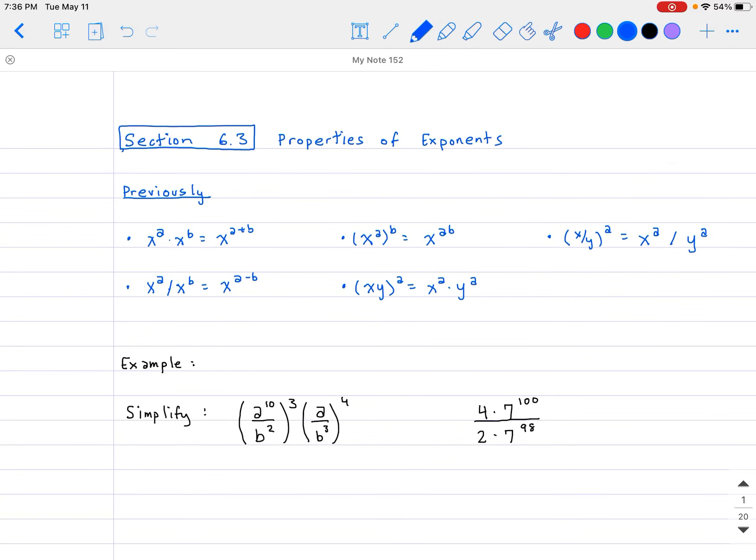Hello and welcome everybody. Today in Algebra 2, we are going to look at the properties of exponents. This is a section that was learned back in Algebra 1, but just as a refresher, this is what this is for right here.